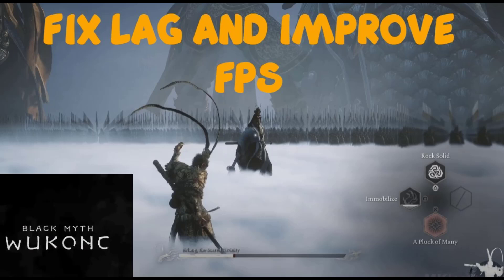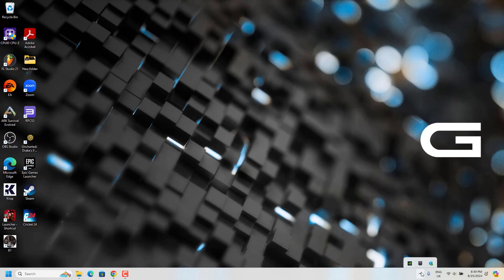Hello YouTube. Today let's see how to fix lag and improve FPS in Black Myth Wukong for PC. Let's get started.